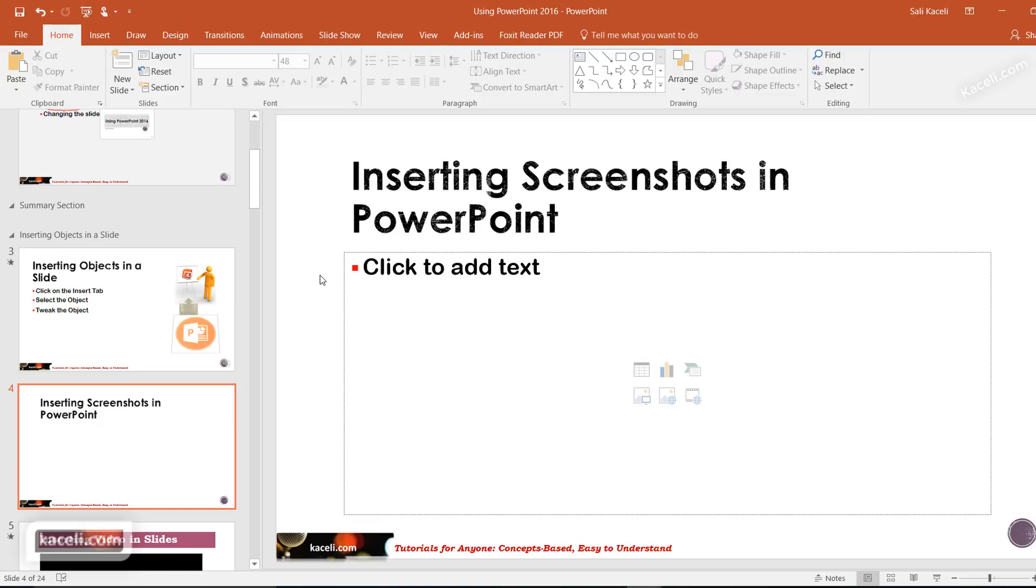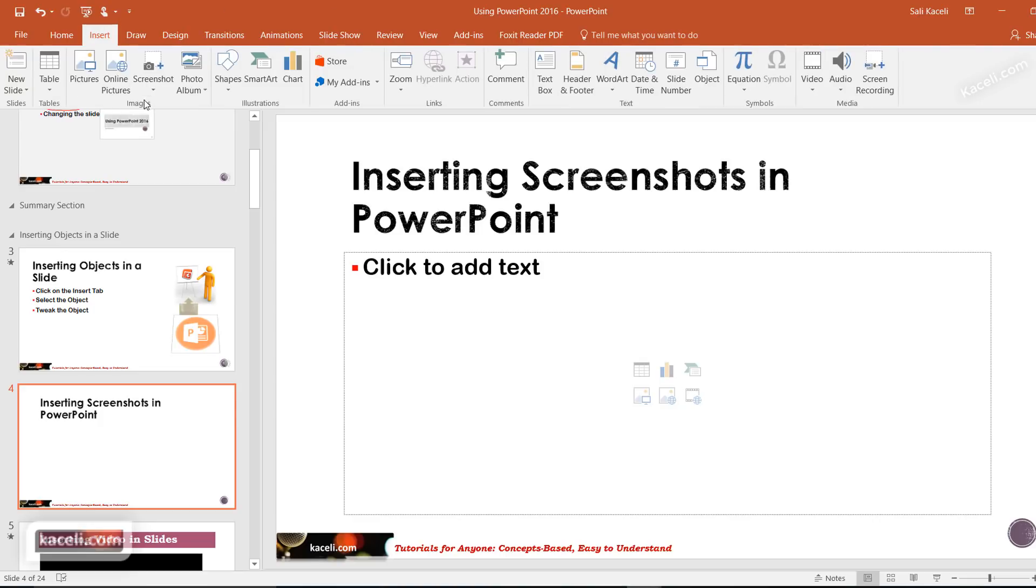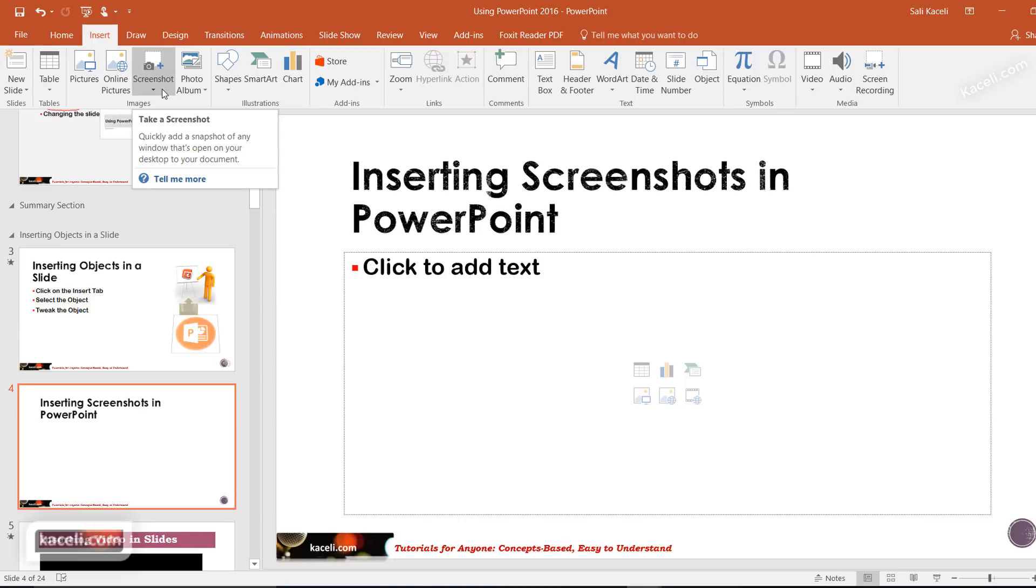You can go under the Insert tab and there is this option for insert screenshot. It basically adds a snapshot of a window that is open on your desktop or document and it becomes a picture entering it in your computer.